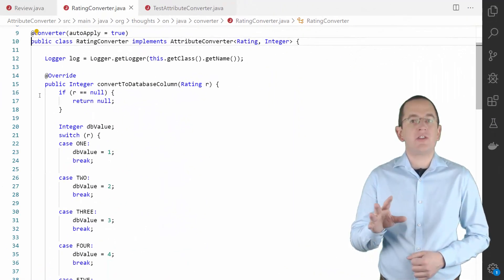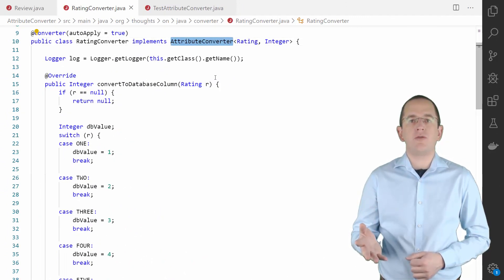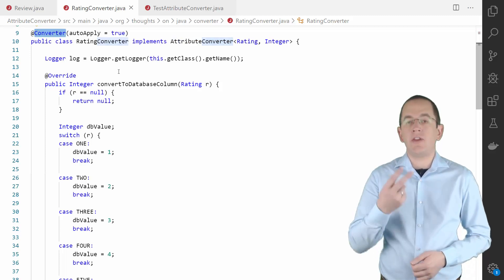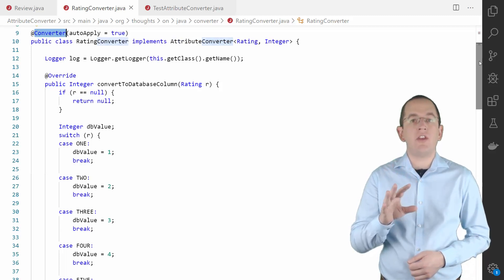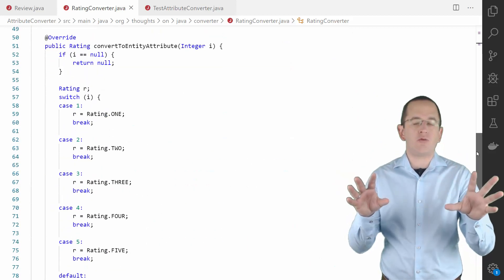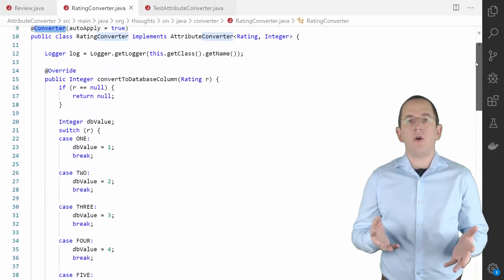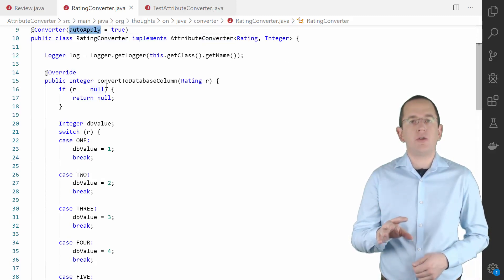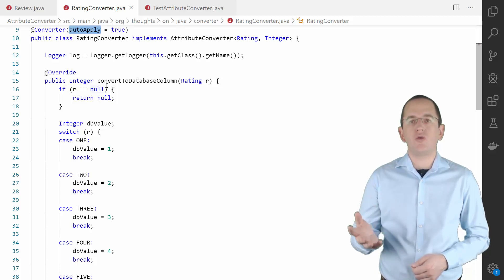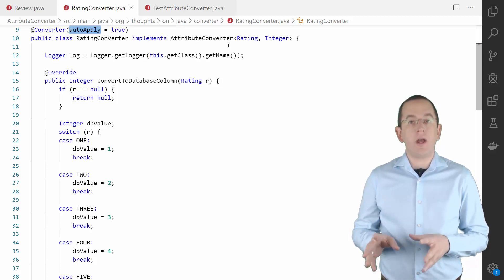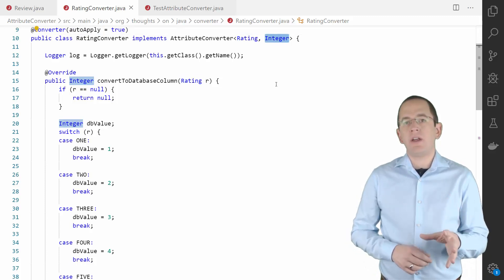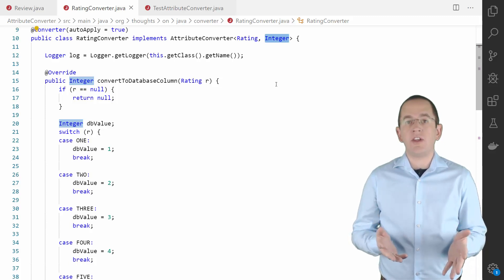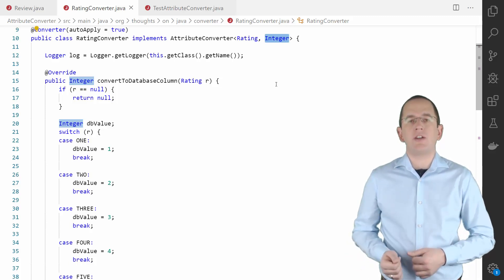Creating a custom mapping is straightforward. You implement the AttributeConverter interface, annotate the class with @Converter, and implement the two methods that provide the mapping between the entity and the database representation. If you want to use the converter for all attributes of type Rating automatically, you can set the AutoApply attribute of the converter annotation to true. In this example, I mapped the Rating enum to an integer.